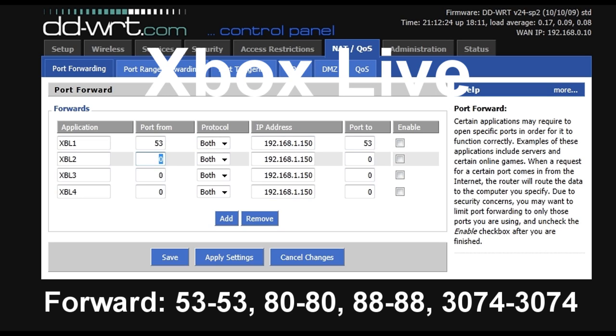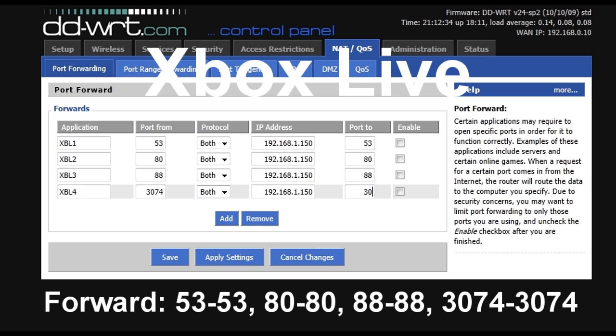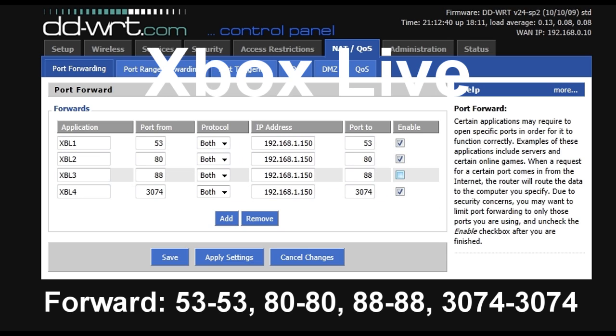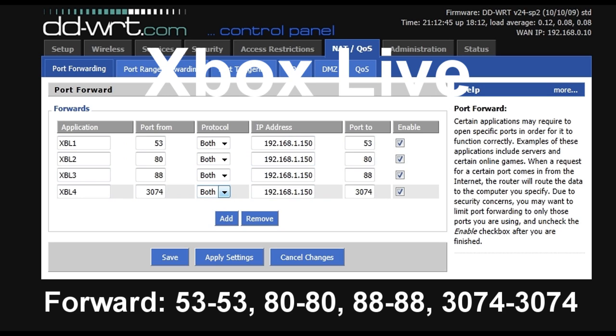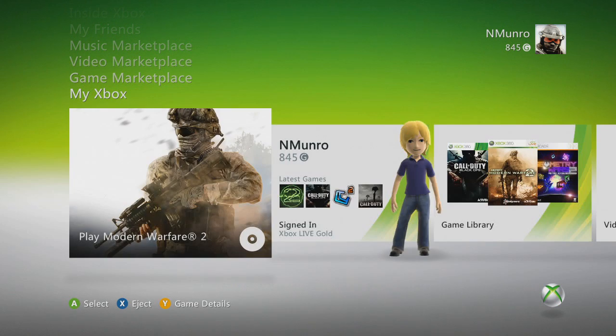53 to 53, 80 to 80, 88 to 88, and 3074 to 3074. Those are the four ports you need to open for Xbox Live. I'm going to enable them all, and then click Apply Settings. That will open the four ports for Xbox Live. These are the ports that need to be forwarded for Steam and PSN, so you can pause the video now and enter these in the same manner as I entered in the Xbox Live ports.